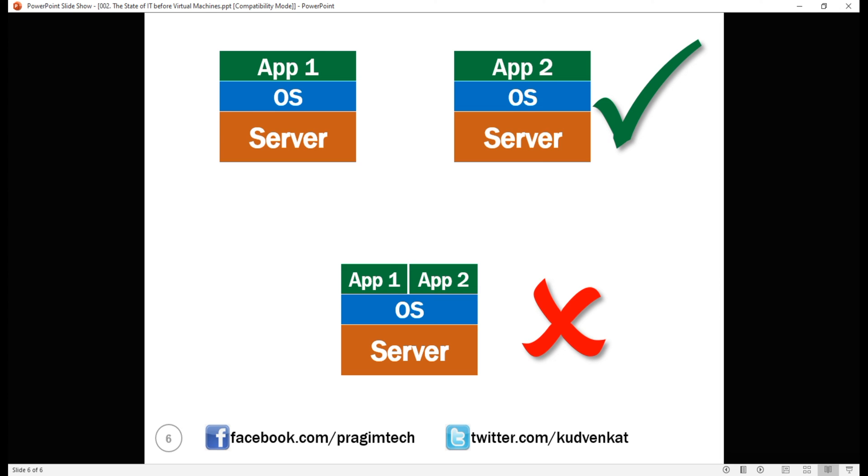One way to solve this problem is to buy another physical server. So, in the past there's a one-to-one mapping between an application and a physical server. Every time we need a new business app, we end up buying a new physical server.